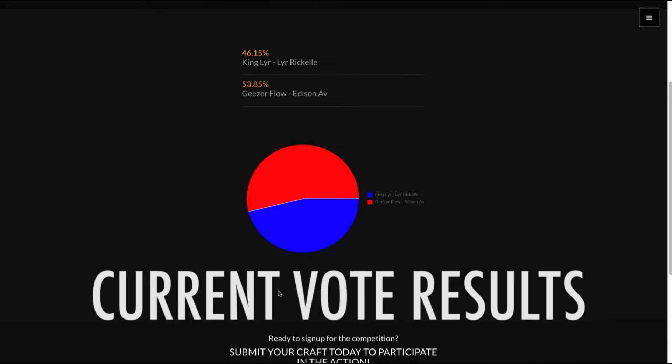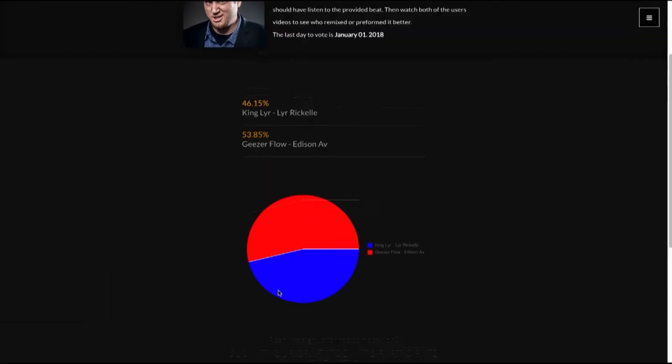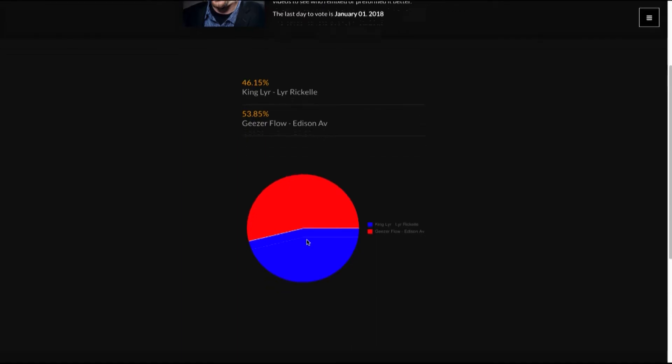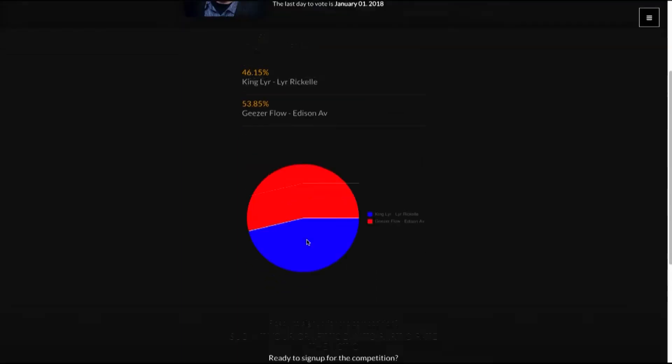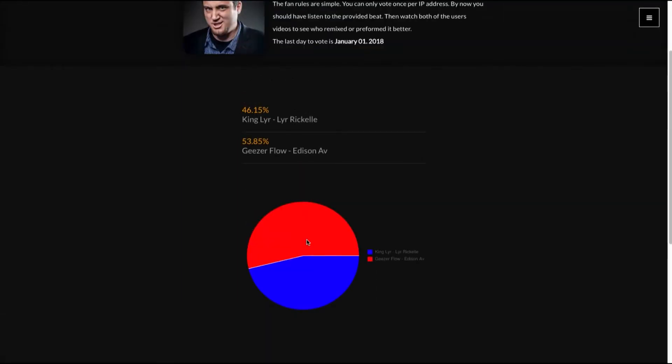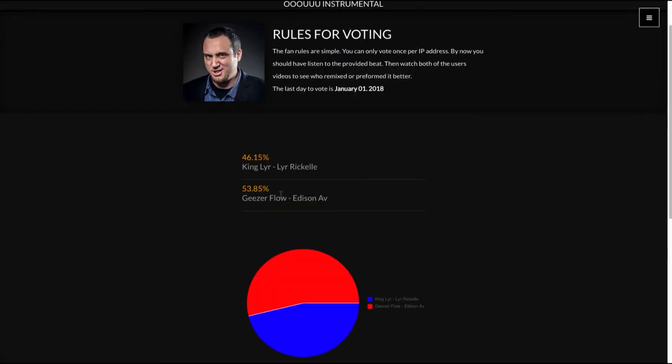So you vote for Edison Ab. Currently you can see that Edison Ab is currently in the lead. And the voting system is based off one IP address apiece. You can come in and vote on which one you felt like was better. A really great feature here guys is the ability to share directly to your favorite social media platform.